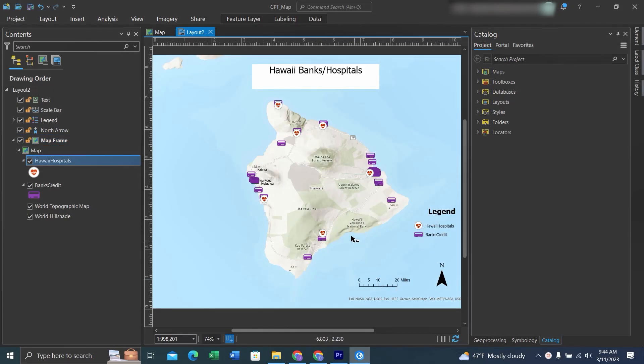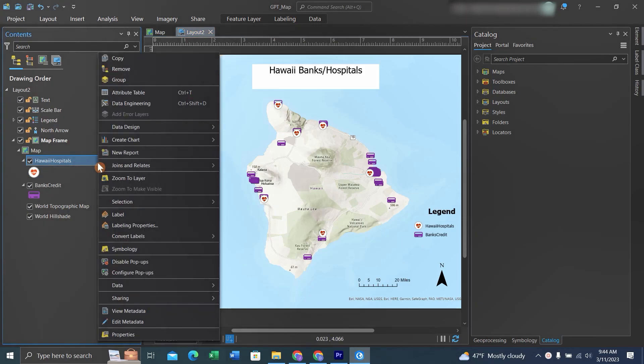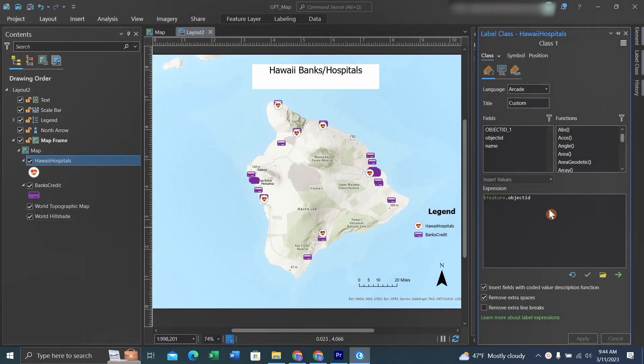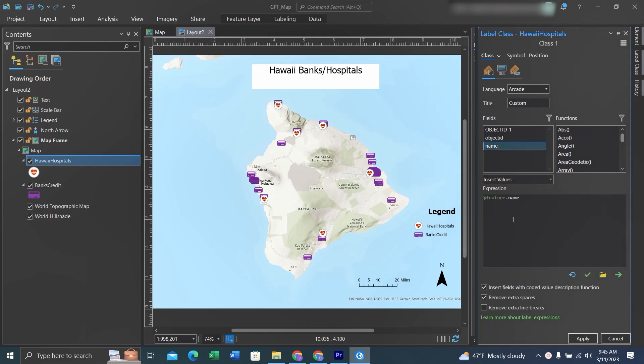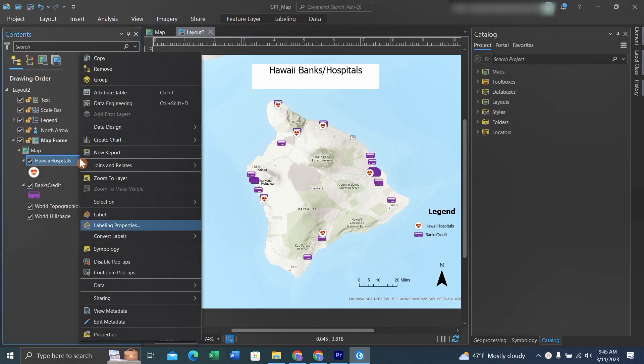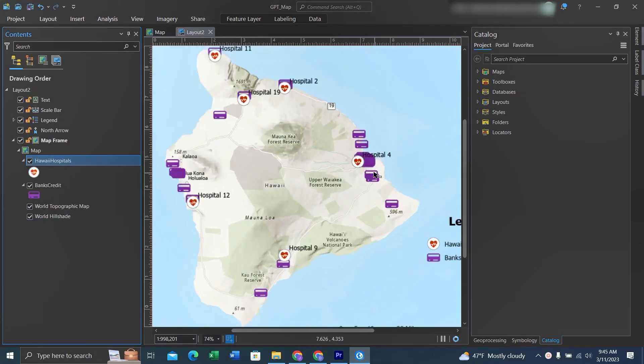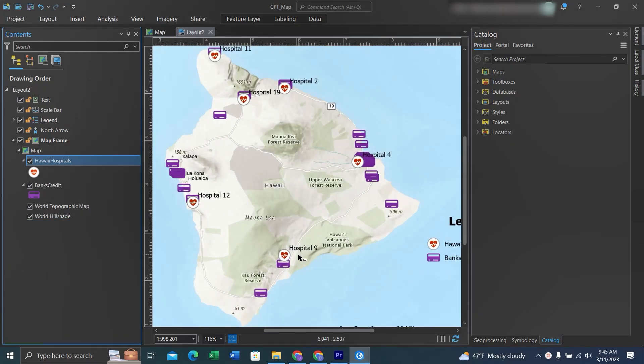Now that we have these elements, let's do some labeling. Let's go to Hawaii. We'll right-click on the feature Hawaii Hospitals and click Labeling Properties. We see it's displaying the feature unique ID. We don't want that—we want it to display the name. So we can delete that, then double-click on the name. Now we can display the labels by right-clicking on the feature and hitting Label.